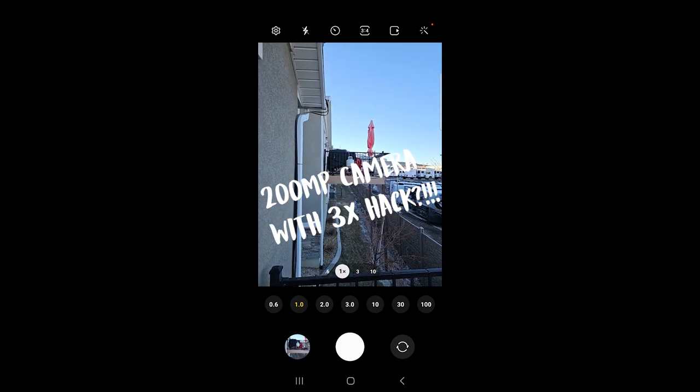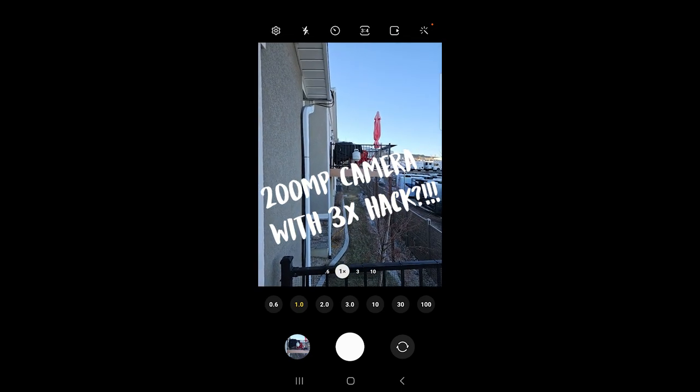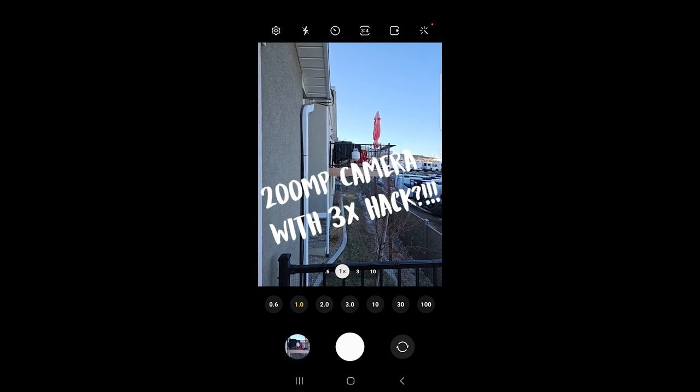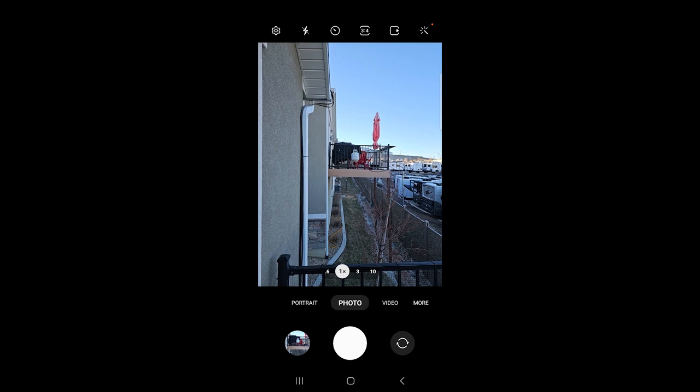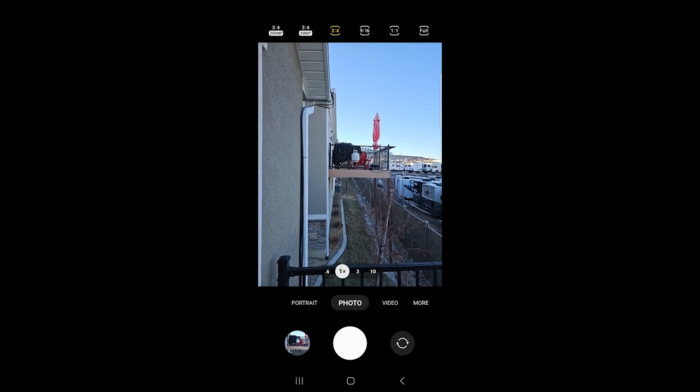A lot of viewers are saying that you can use the 200 megapixel camera with the other optical lenses, only the main camera, and that is not actually correct.